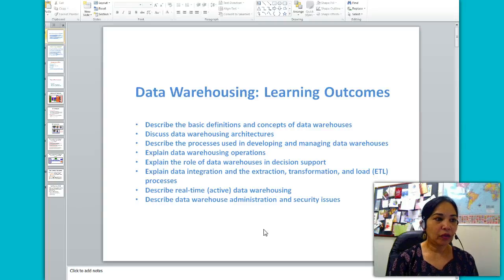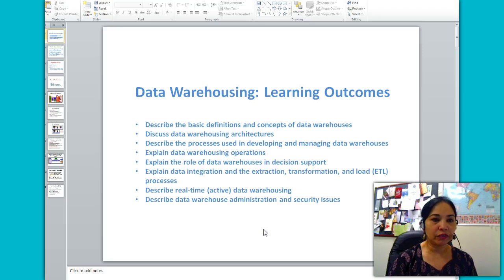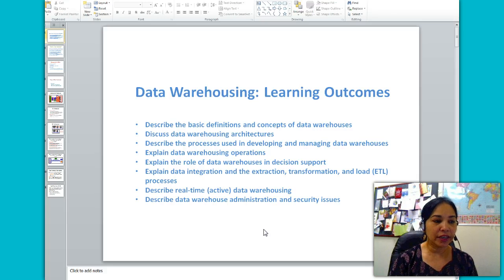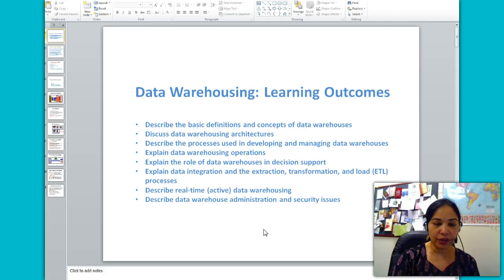The learning outcomes of the data warehousing chapter: describe the basic definitions and concepts of data warehouses, discuss data warehousing architectures, describe the processes used in developing and managing data warehouses, explain data warehousing operations, explain the role of data warehouses in decision support, explain data integration and the extraction, transformation, and load processes, describe real-time data warehousing, and describe data warehouse administration and security issues.